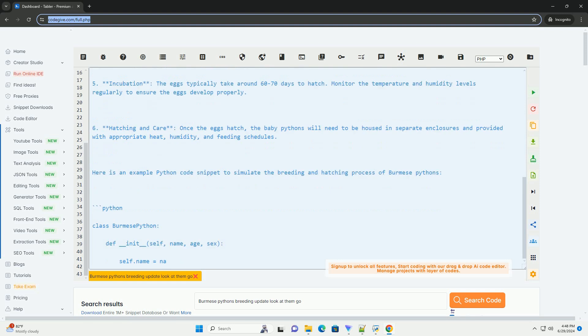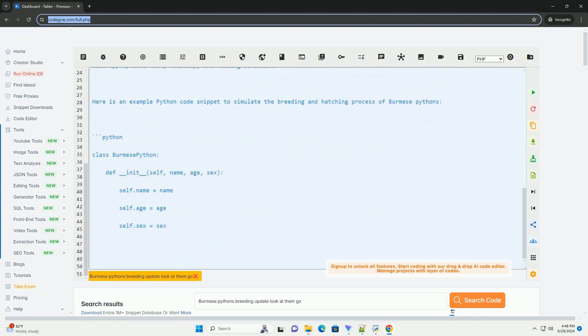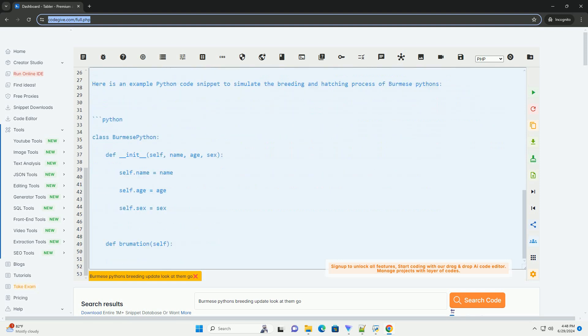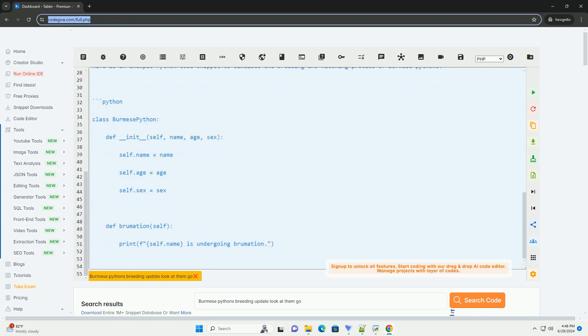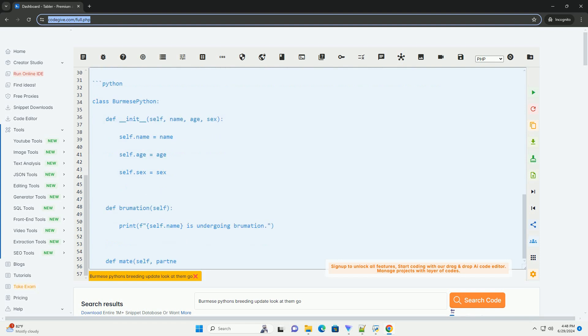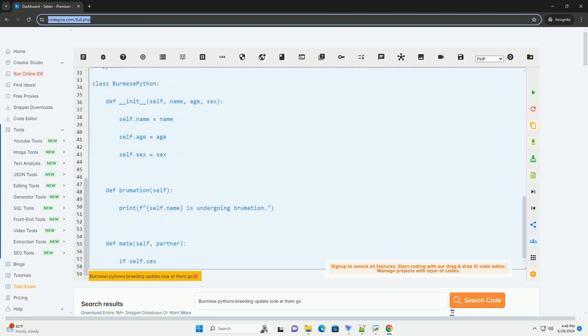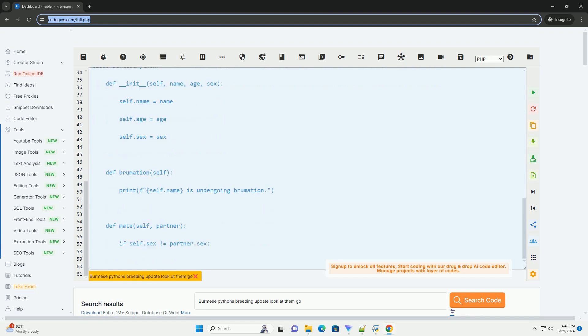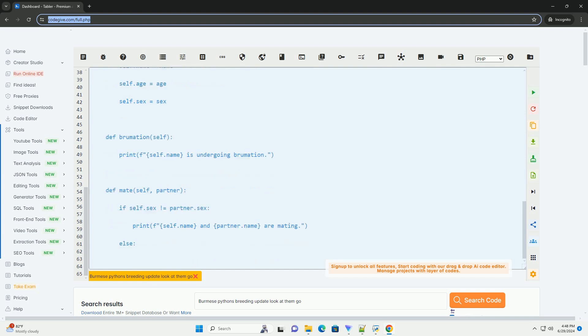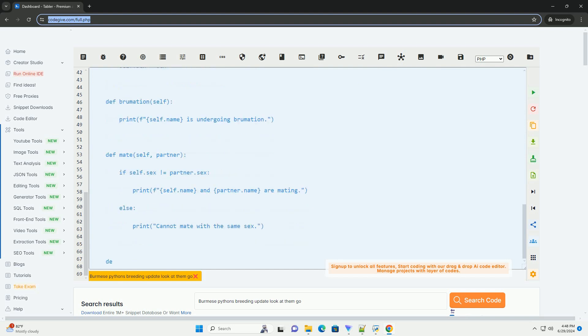2. Brumation: Burmese pythons require a period of brumation, similar to hibernation, to trigger the breeding cycle. Lower the temperature gradually over a few weeks to mimic the change in seasons.